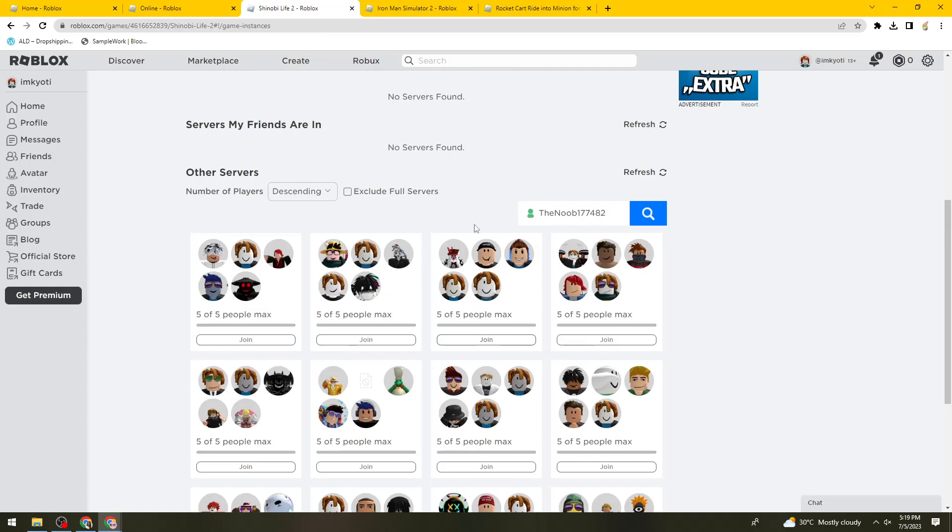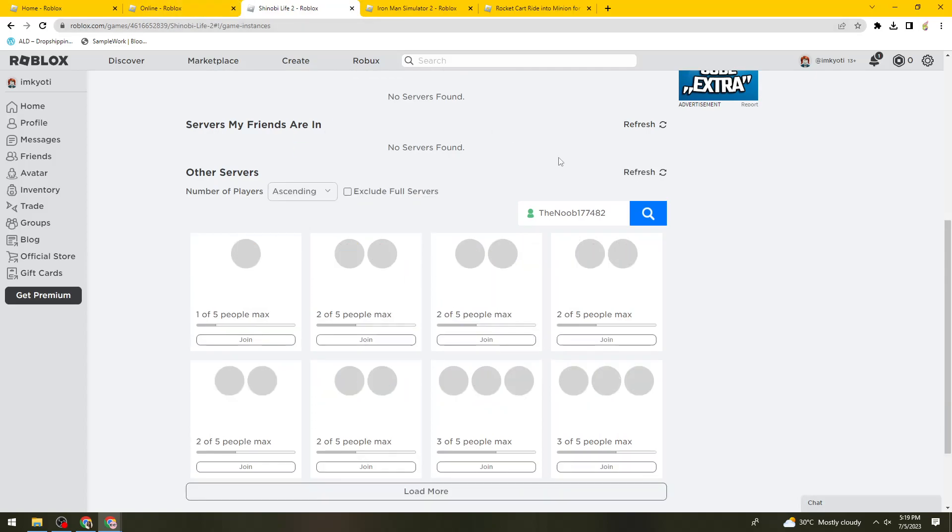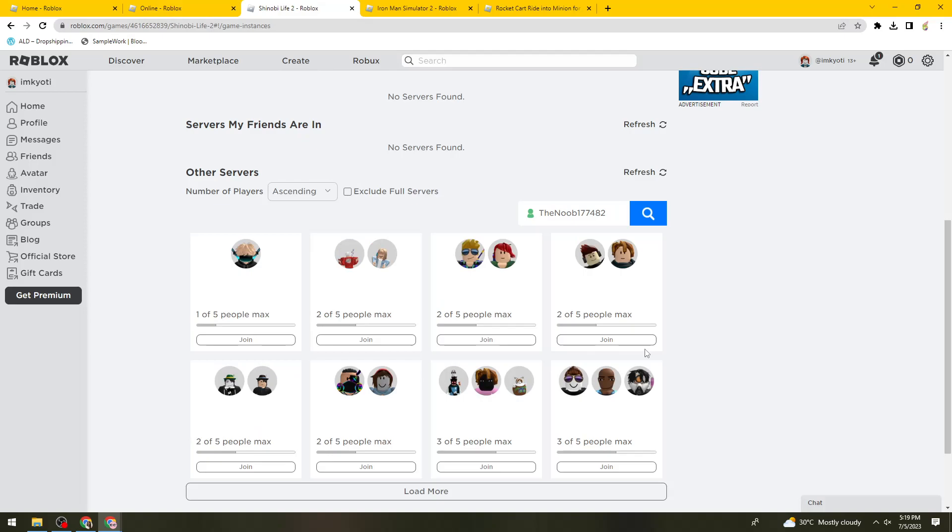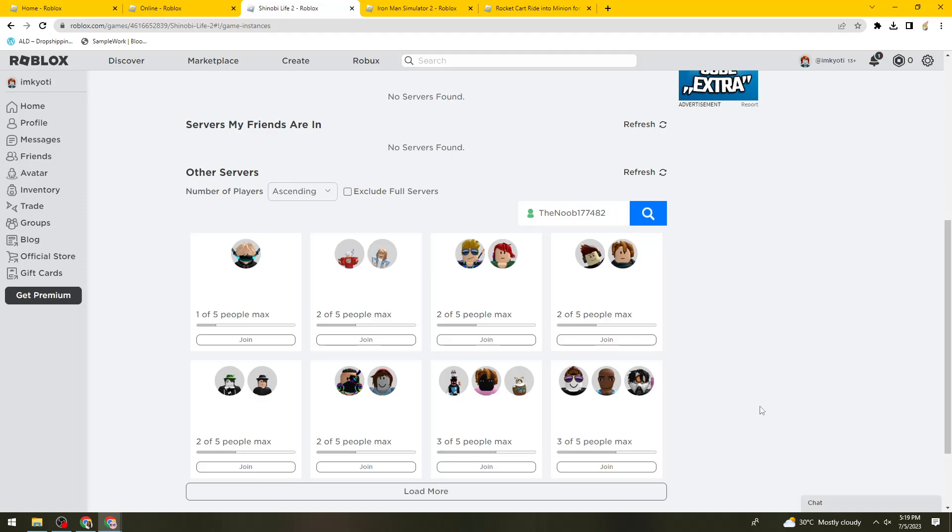For example, this player is playing this game right now. You just need to check if their server is not at the maximum people. If their server is not on the maximum people, just go ahead and click on the Join button and you should be able to join their server without being their friends.